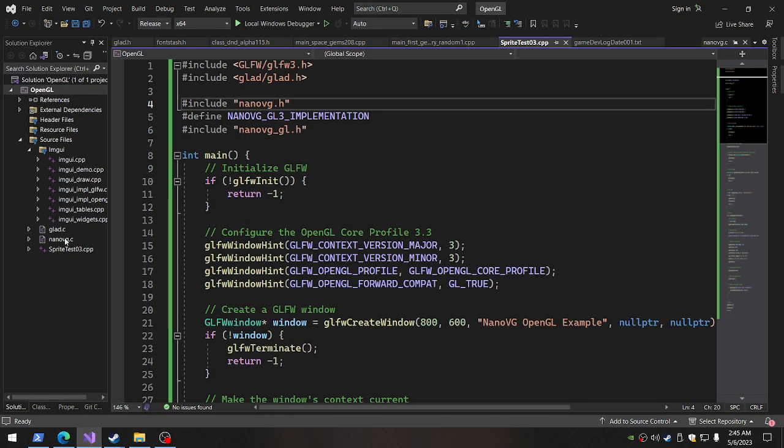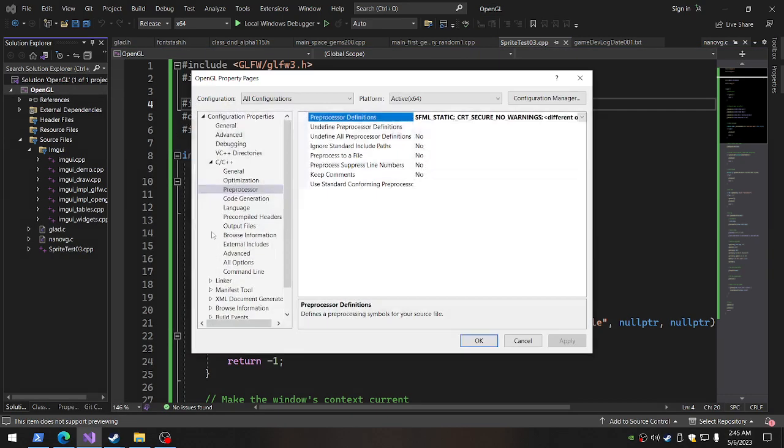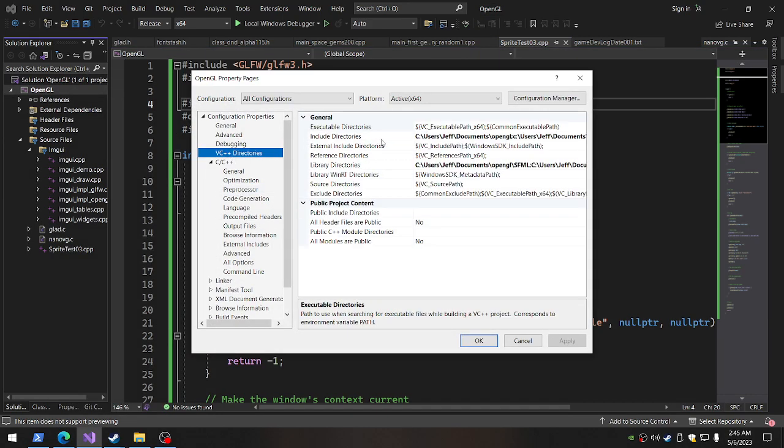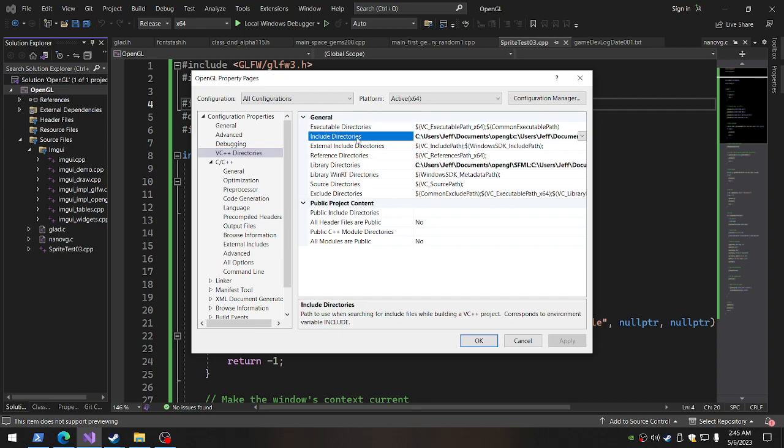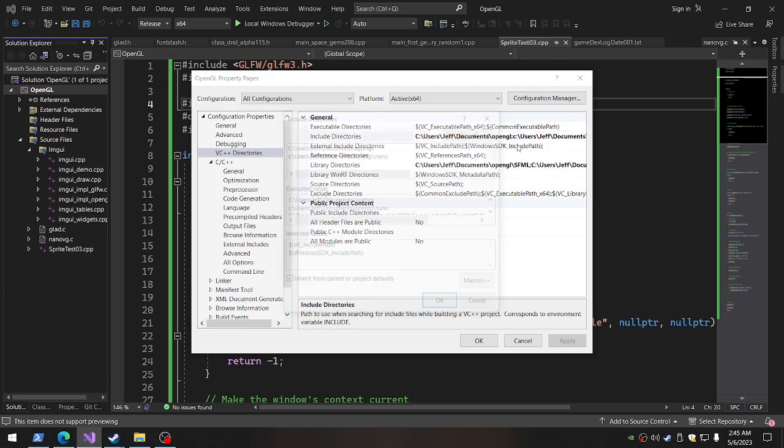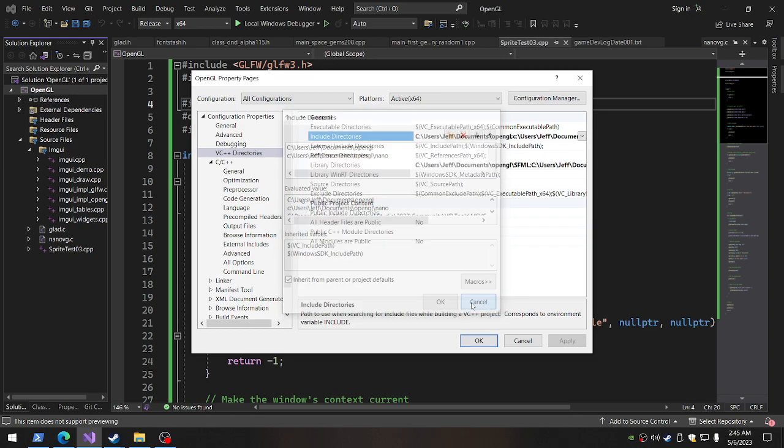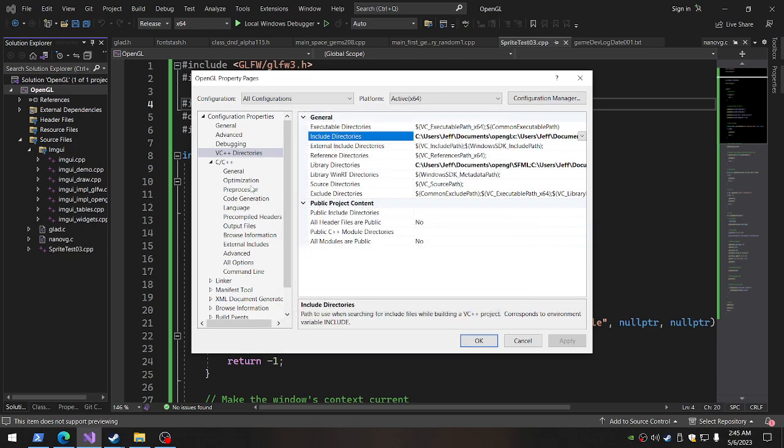I went in and I added Nano VG.C, kind of like GLAD, right? Added it right there. Go into Properties. Do your stuff. Here you go to VC Directories. I added Nano in the Include Directories. I'll show you that really quick. So we got OpenGL and OpenGL Nano. So that points out the .h files that it's being used and that it's using.